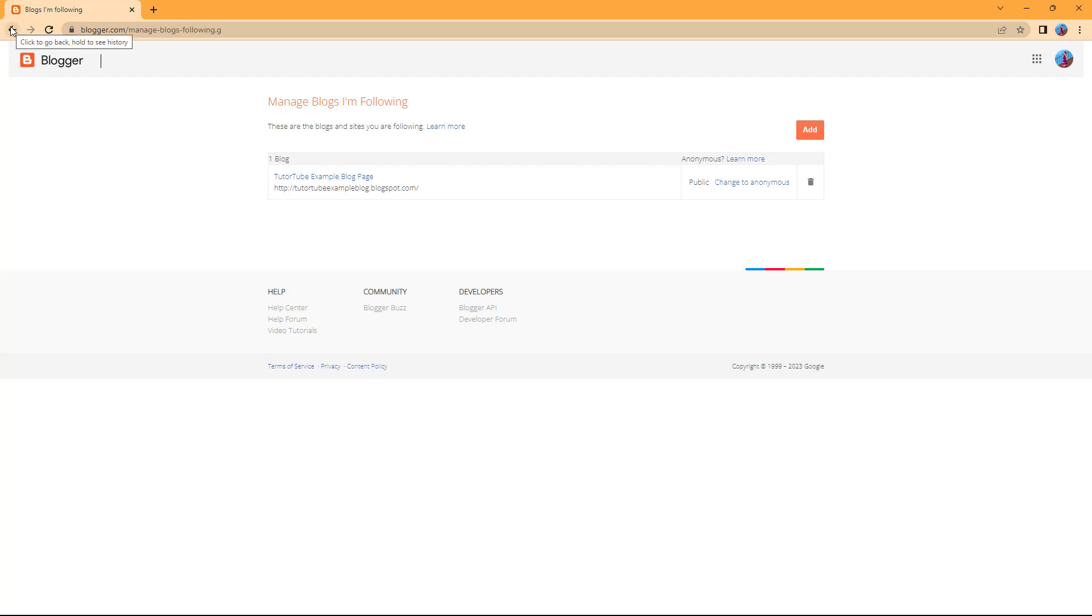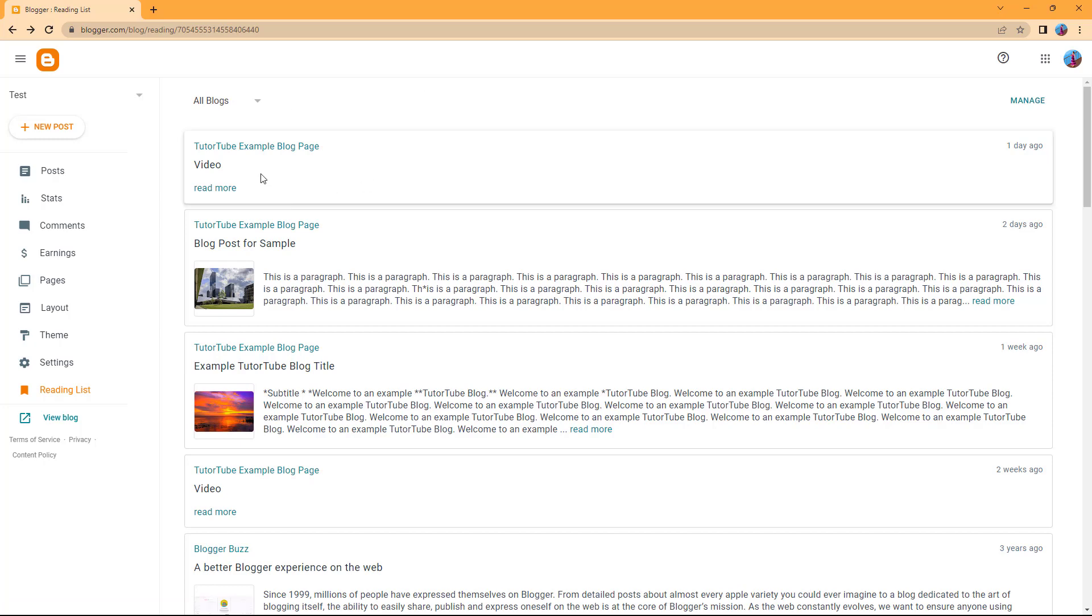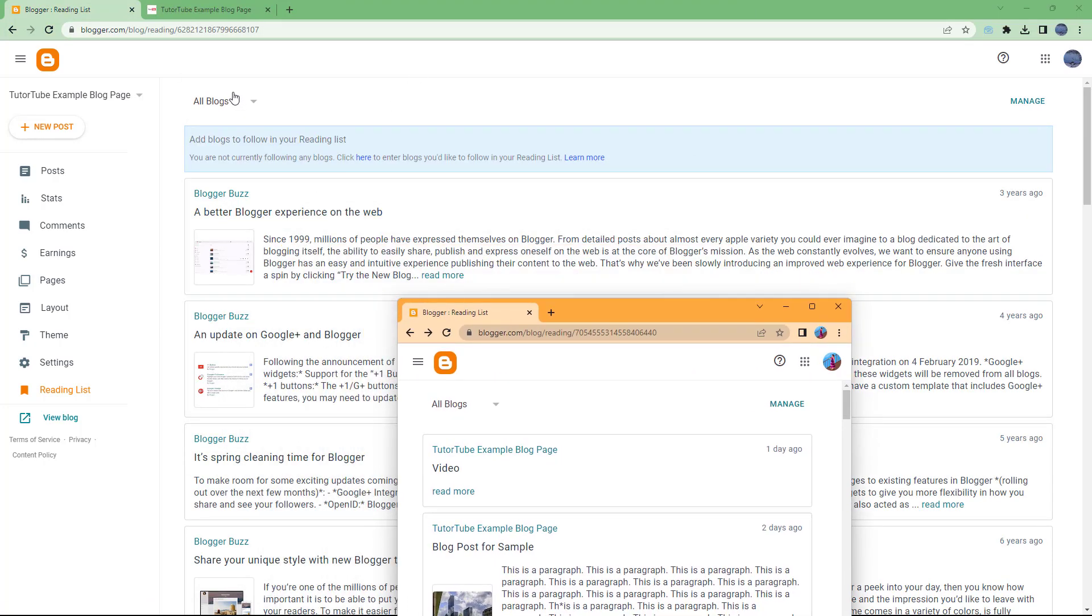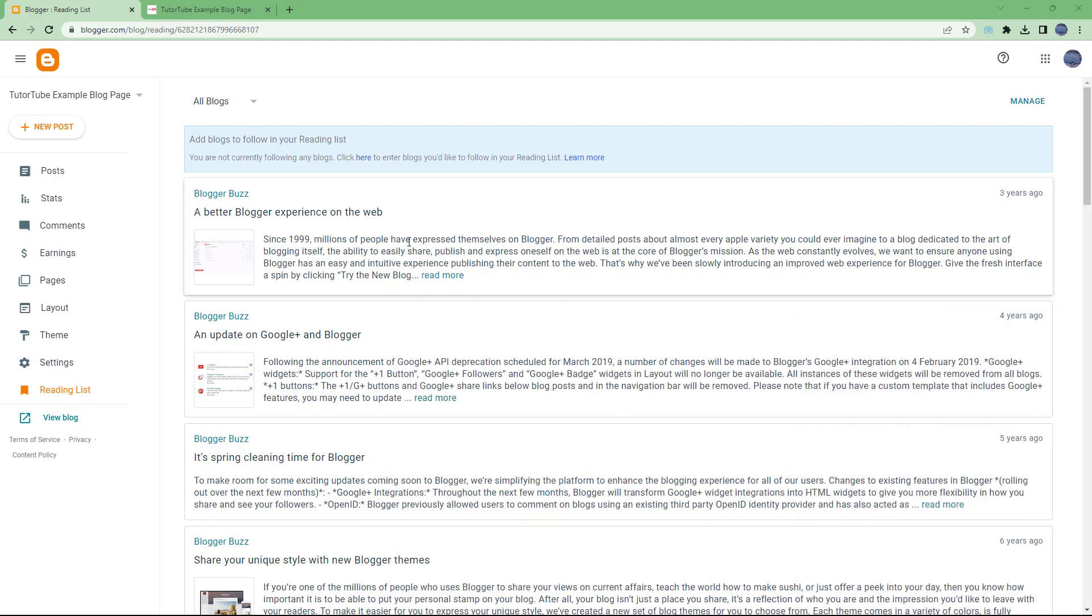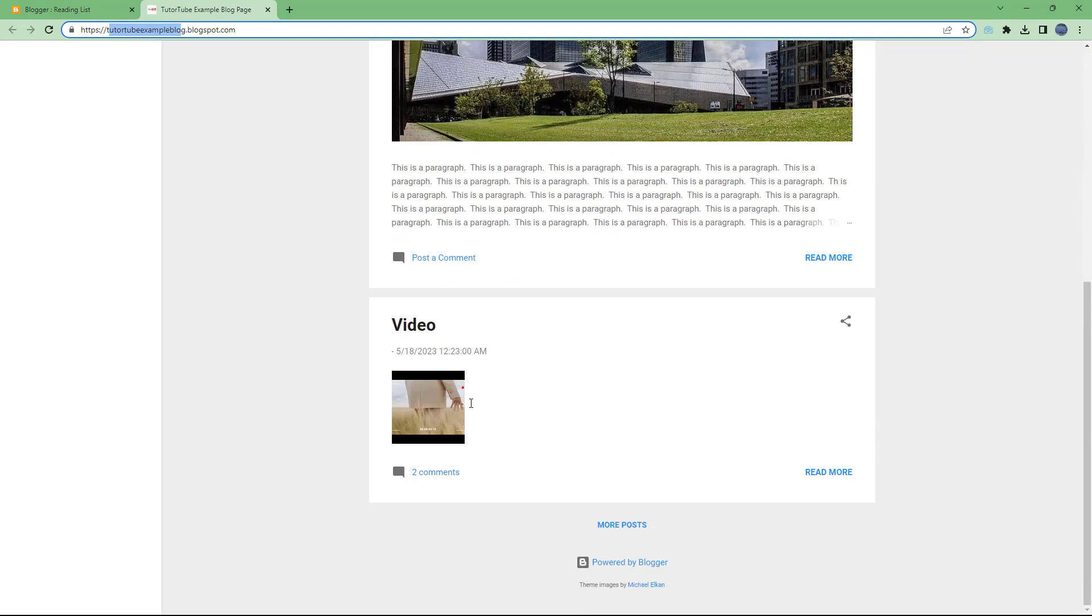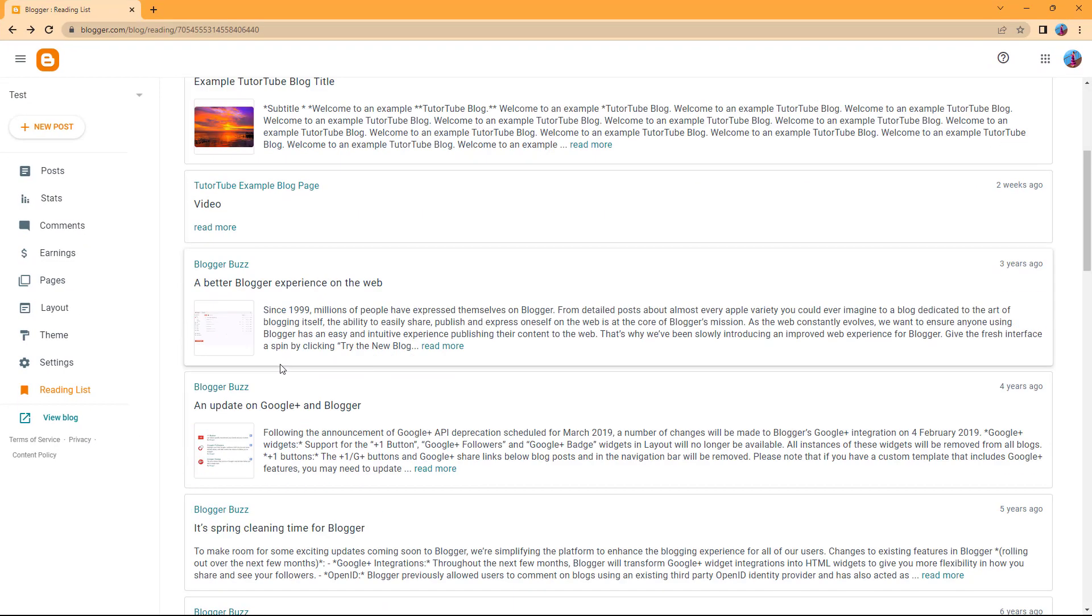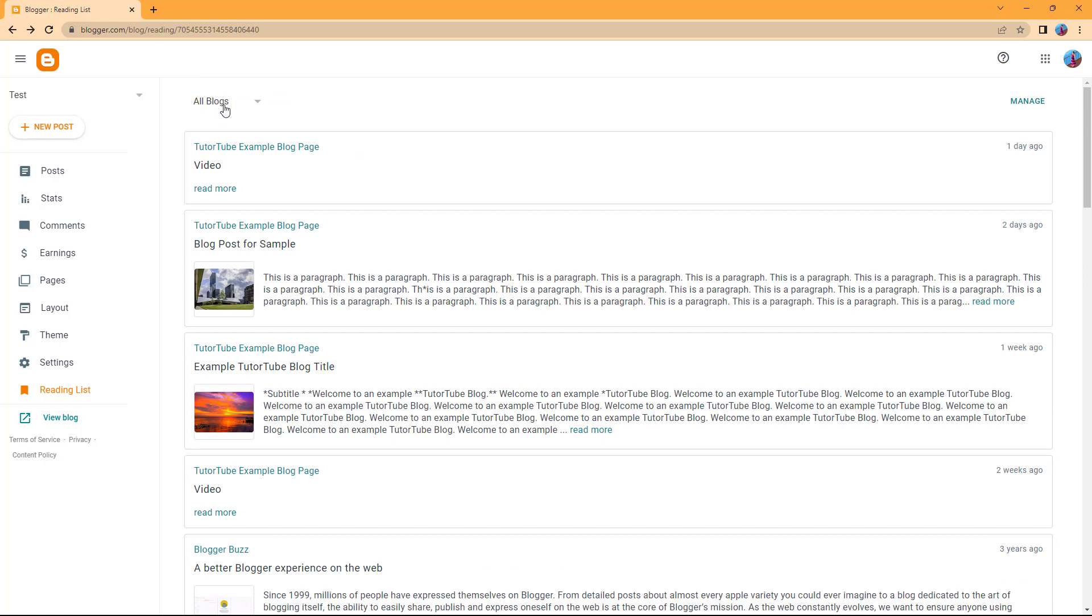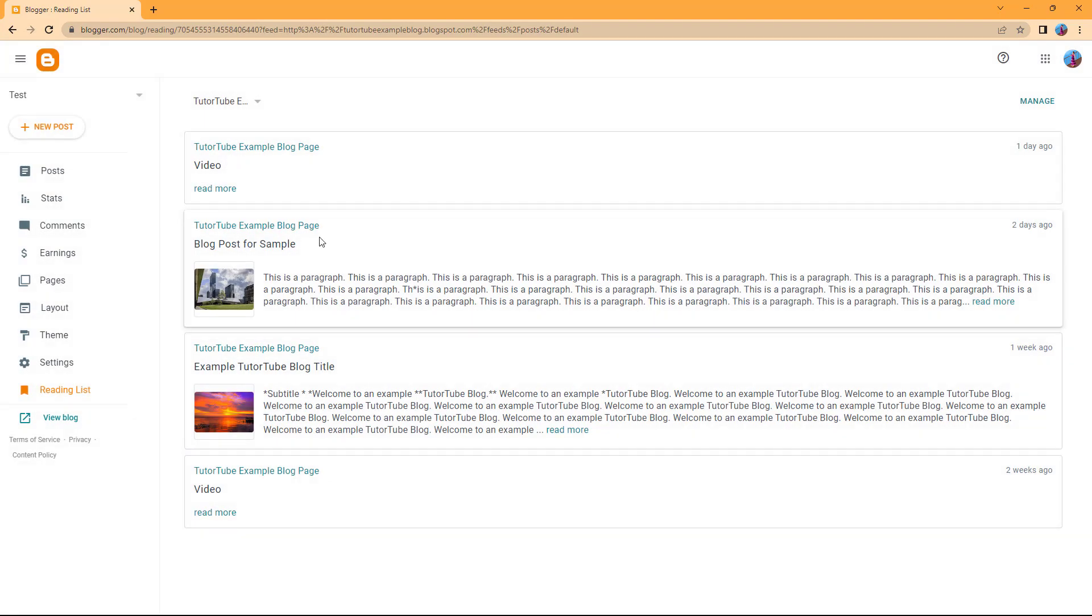Now if I go back under all blogs, you can see that you get the posts from this blog. Let me go to this blog and you can see these are my posts. In the area you can see those posts. Let me select TutorTube example blog and you can see those posts.